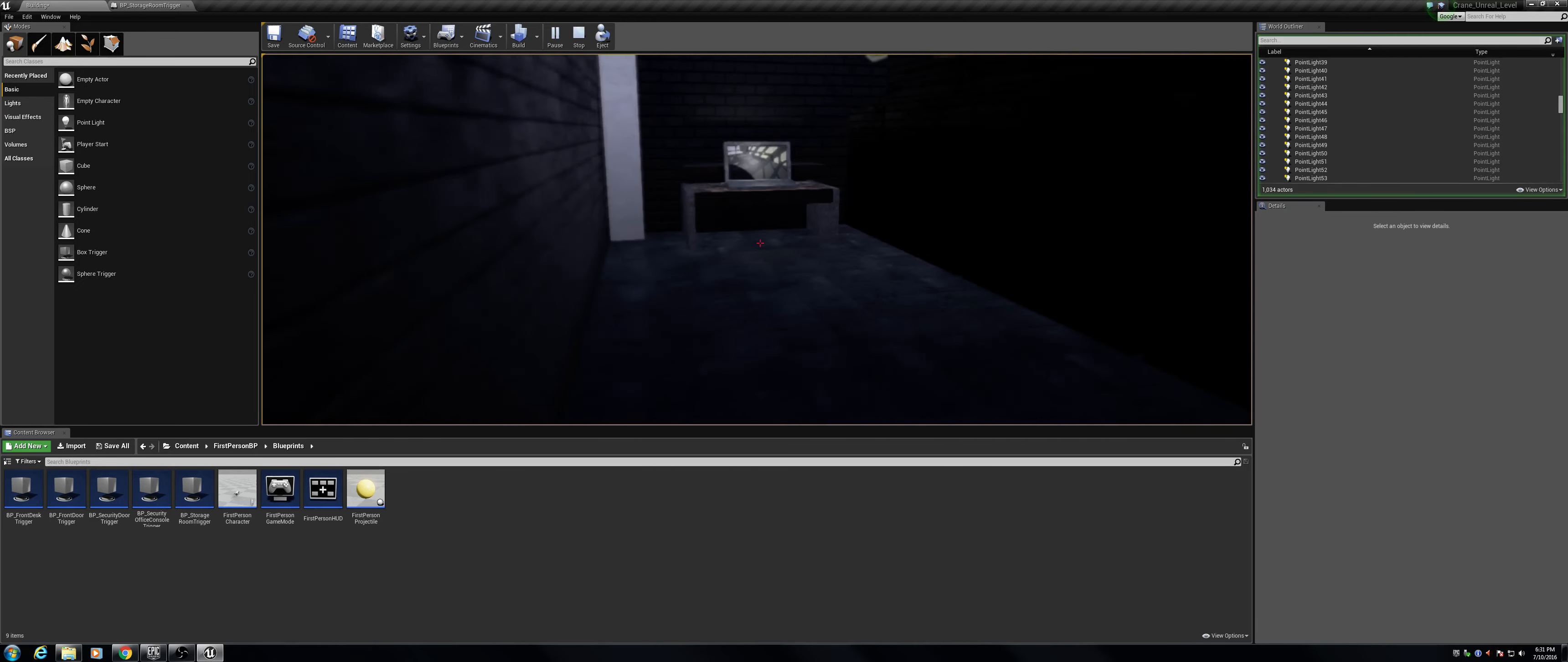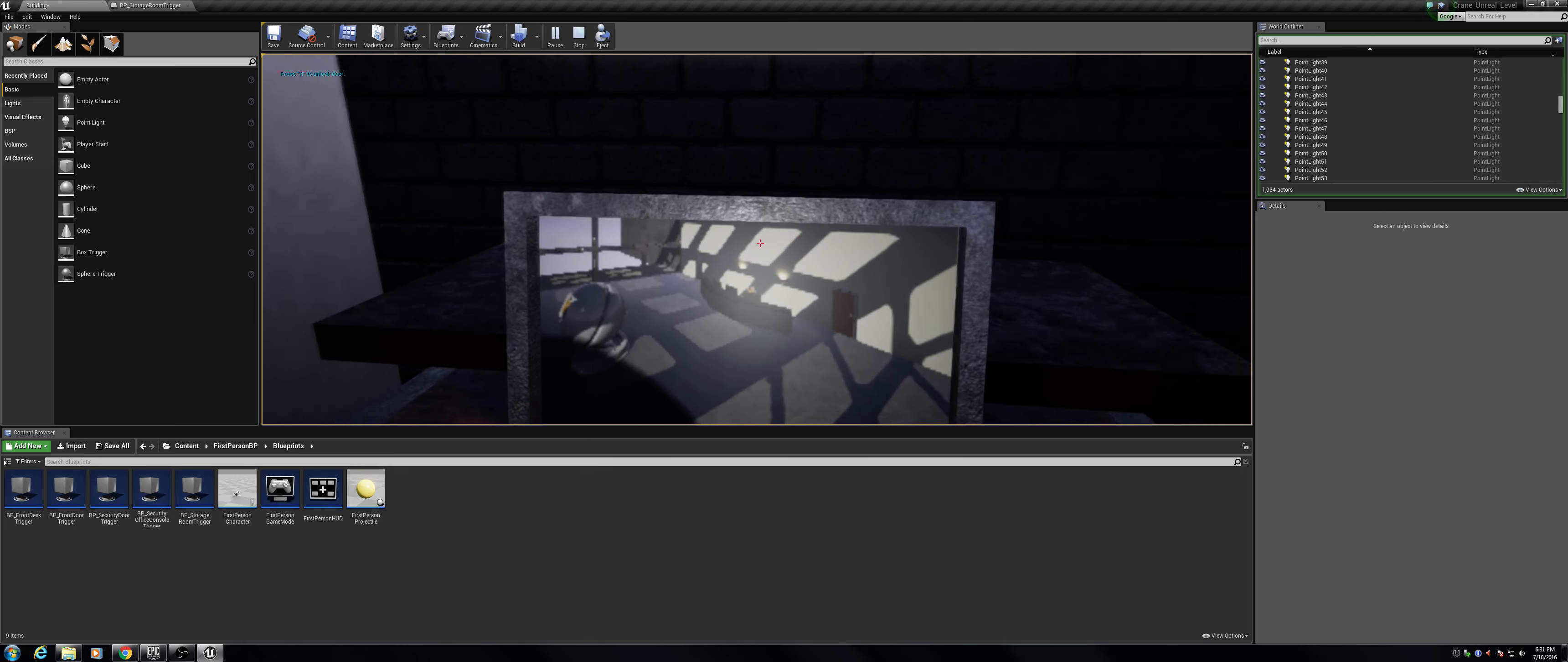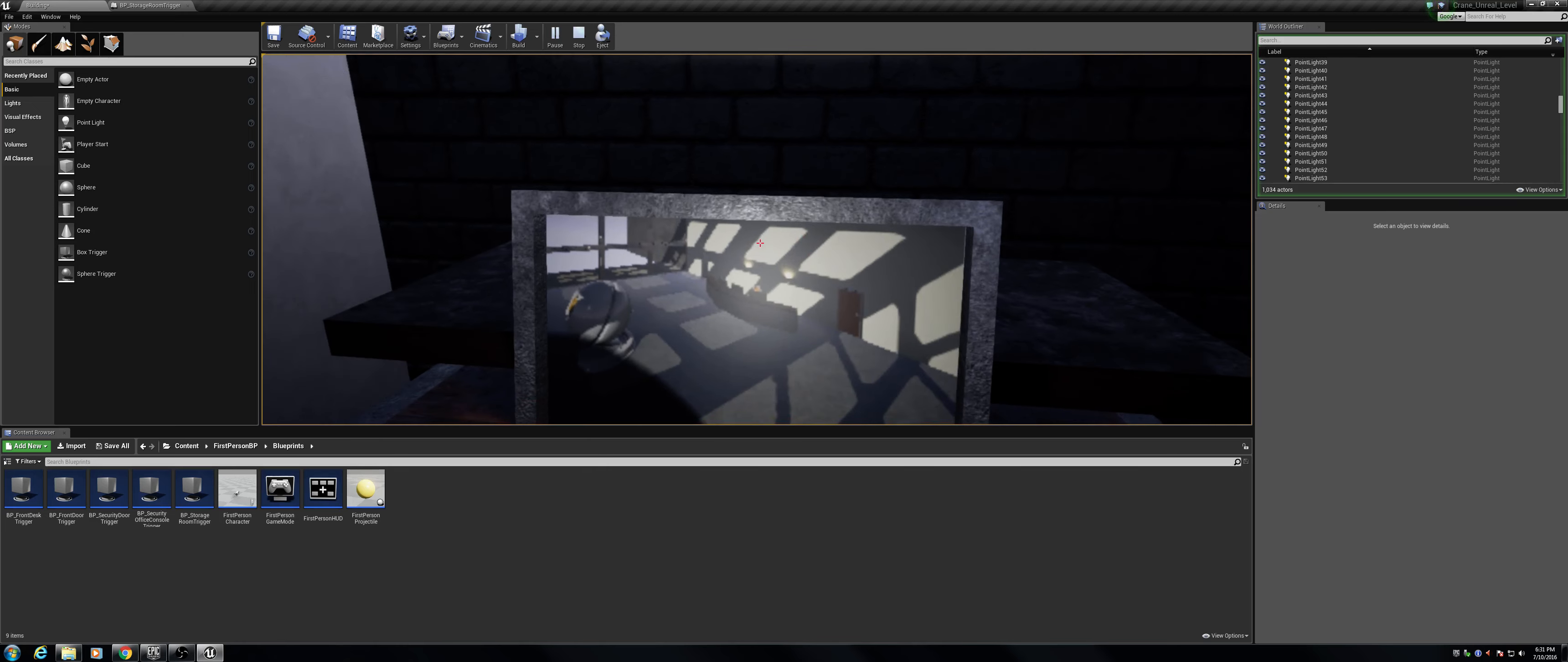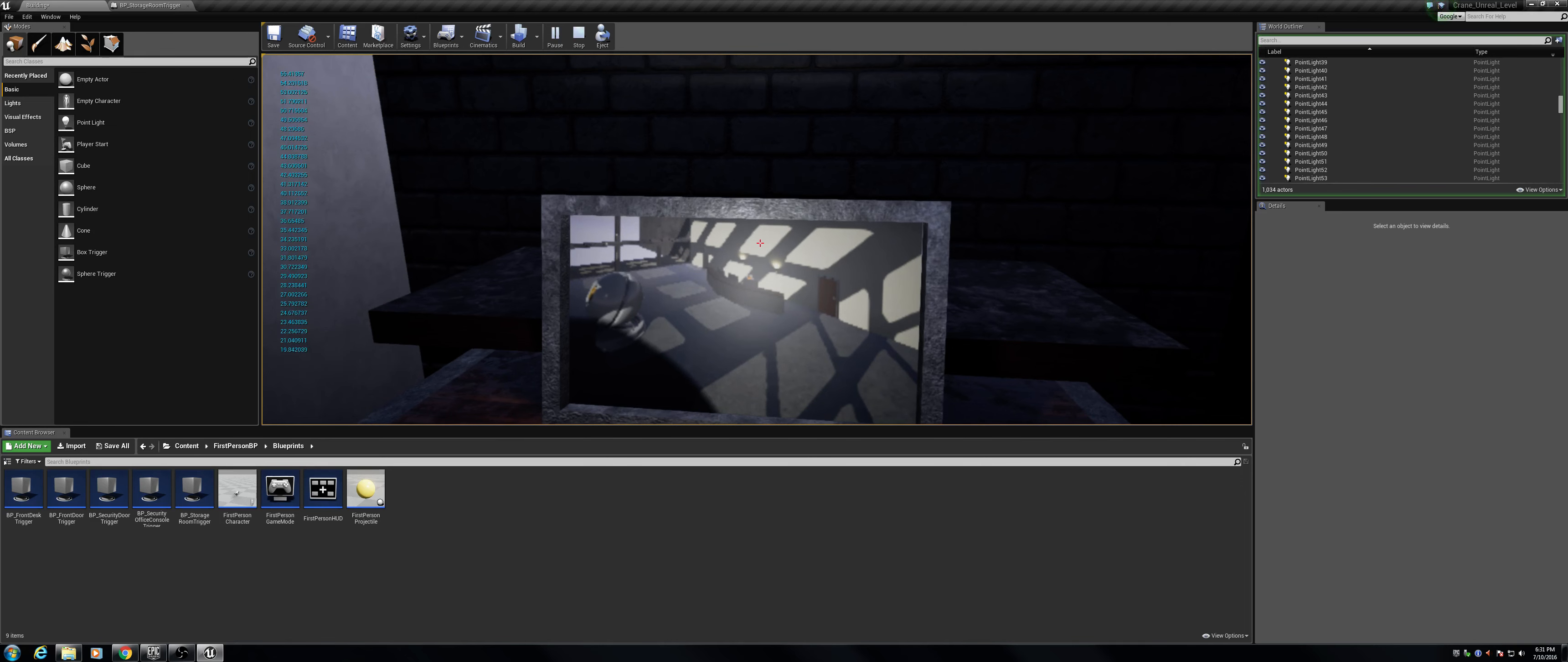Alright, so we're at this console. It says, press R to unlock the door. So, I'm going to hold R. As you can see, it's showing the float value on every event tick.